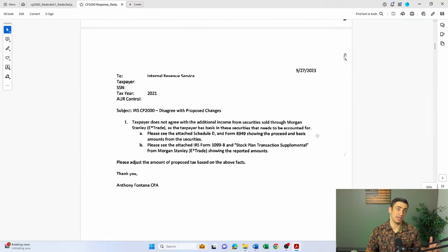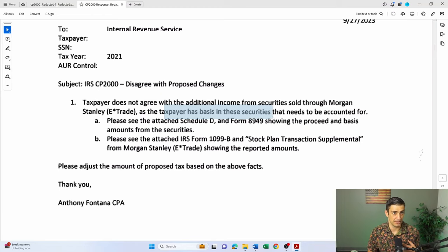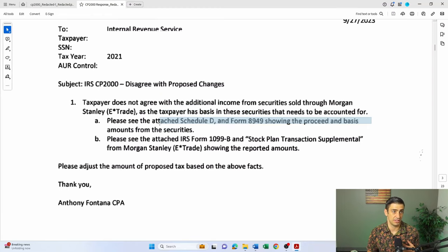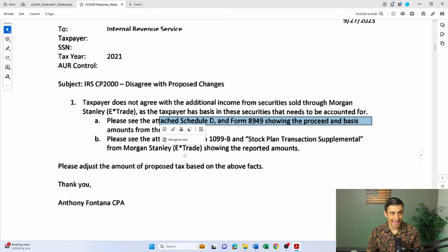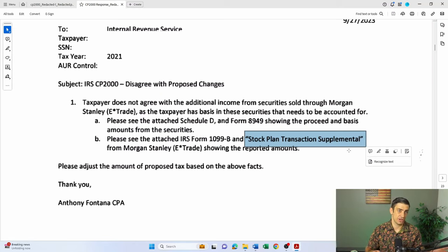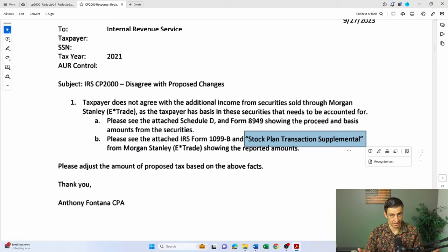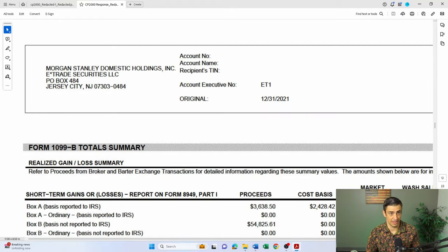Then you'll want to write a statement explaining what's going on. In this case, we don't agree with the additional income from the securities because we need to account for the basis. I filled out Schedule D and Form 8949 — the forms that should have been filed with the original return — and included the 1099 from the brokerage account, as well as a transaction supplemental statement that helped explain the basis in the stock. Then I attached all of this to my response and sent it over.